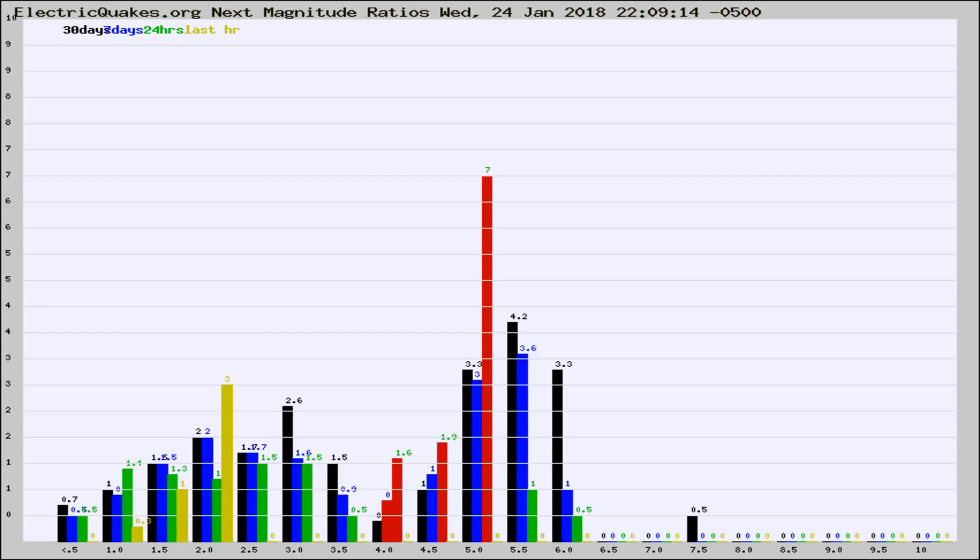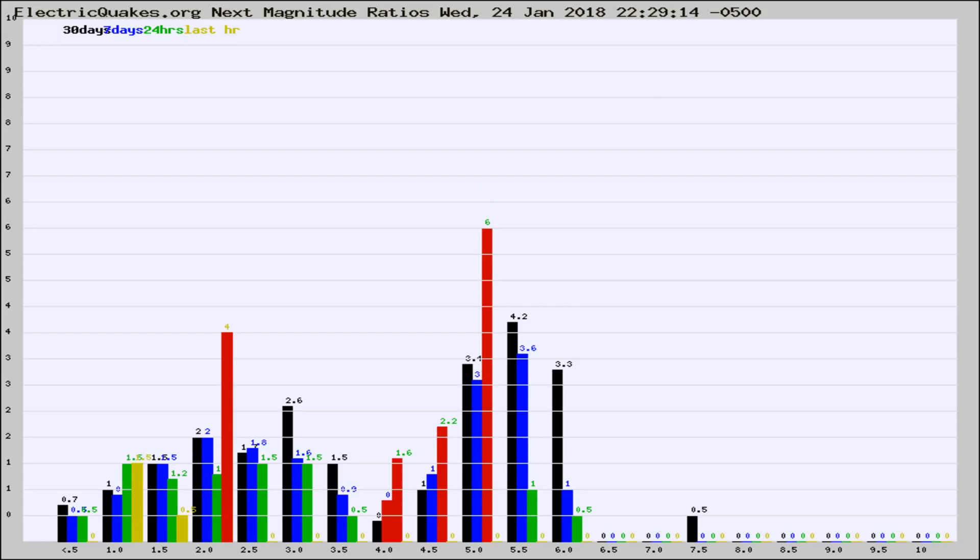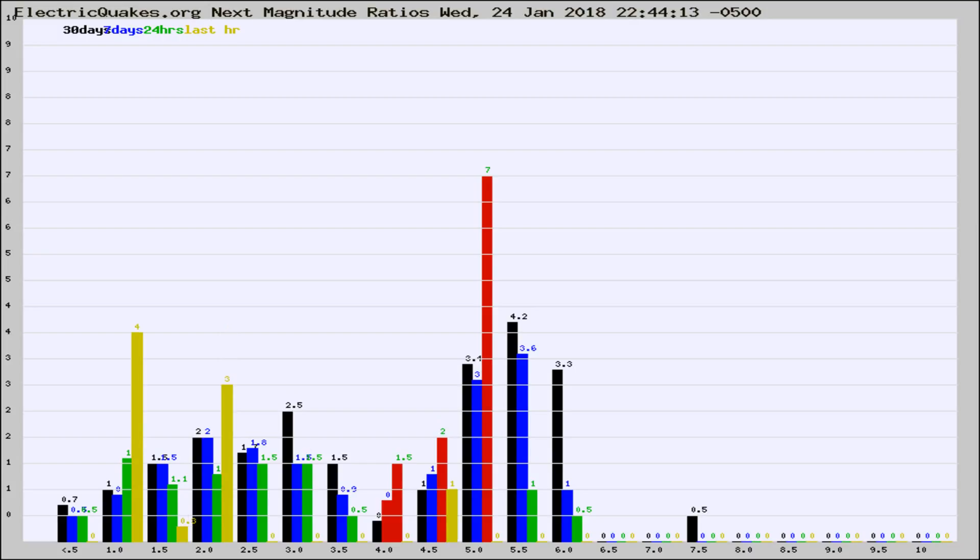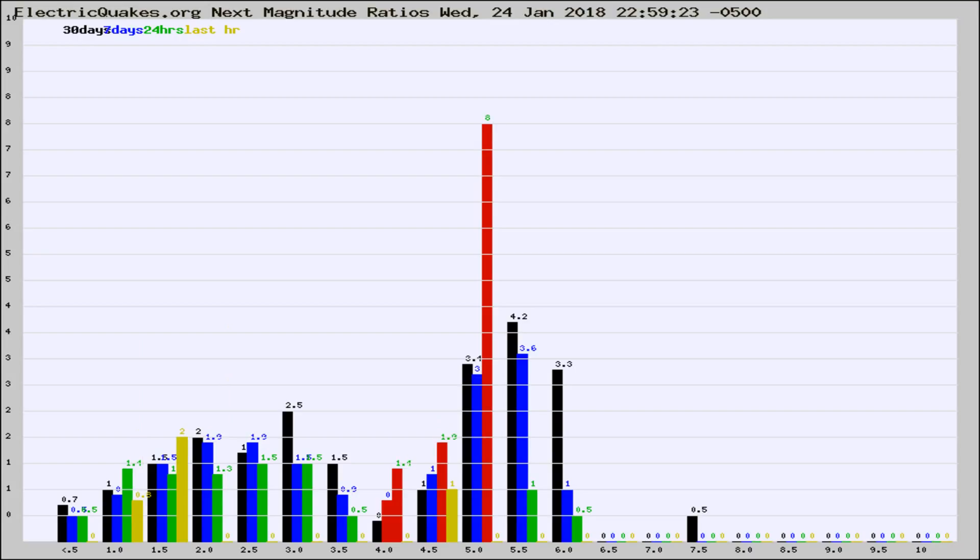Now you're seeing the next magnitude ratios, which is a graph of the ratio of, say, magnitude 2 to the number of magnitude 3s, which should stay consistent for any given area. If it changes between the last 30 days, 7 days, 24 hours, and last hour, it may indicate something unusual happening in that area.